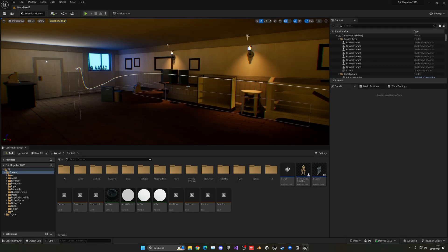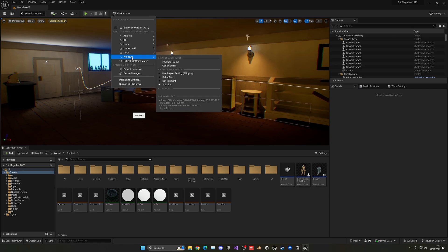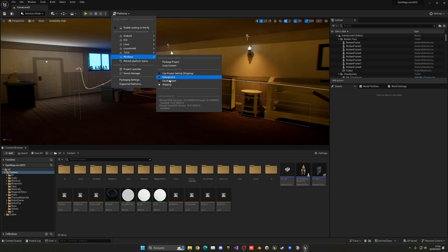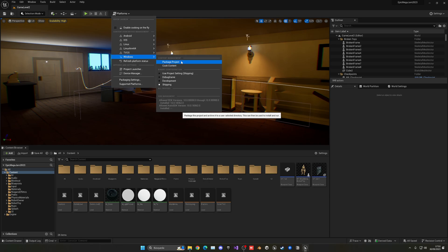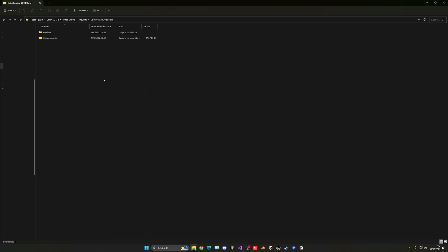With those settings done and set up, you can go back into the platform section, go to your preferred platform which in this case will be Windows or Mac but mostly Windows, and select your configuration. You can use the preset which is shipping or directly specify shipping. Then you want to click on package project, which is making the actual build. Click on this and then you have to choose a location, so choose a folder, select the folder, and that will be it.